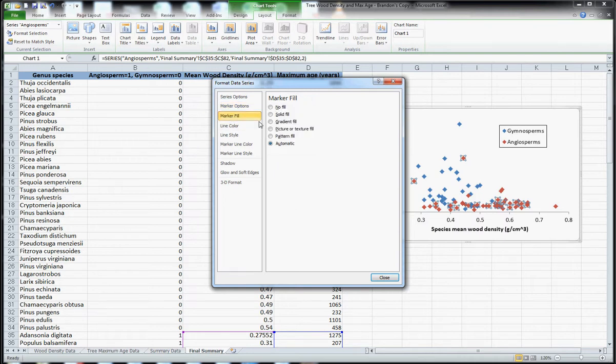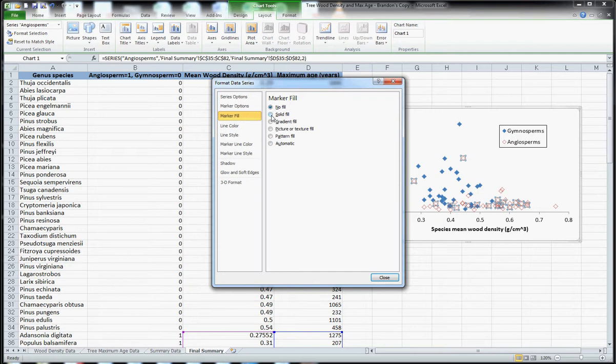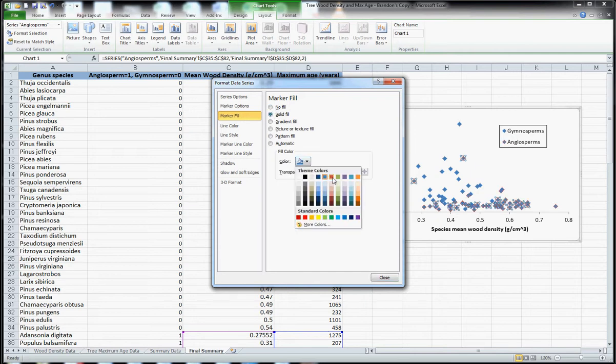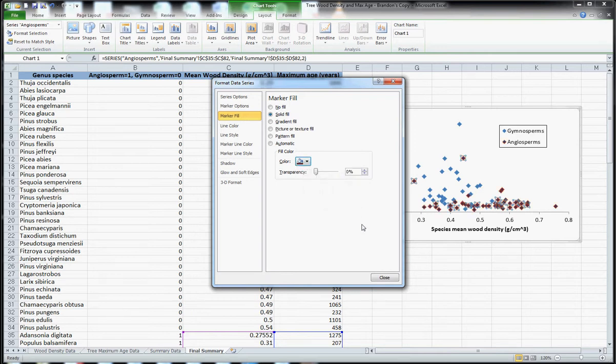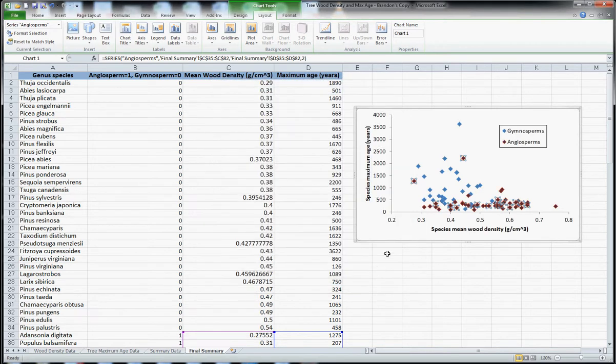I can change the fill of them for example. I can make it so they have no fill, so they're clear. I can change the outside or I can keep it solid. I'm going to go back to red because I like red.